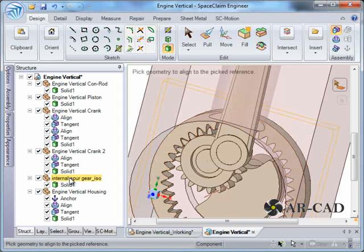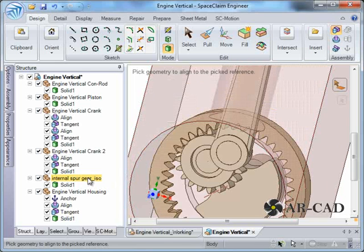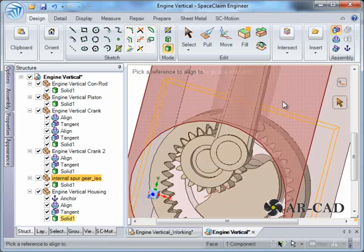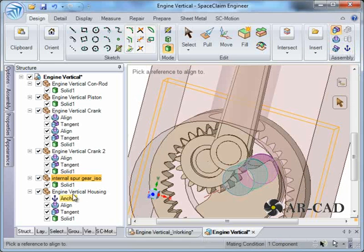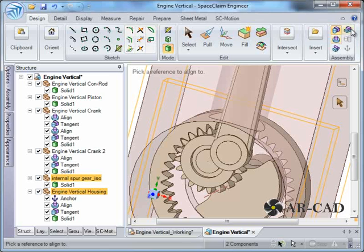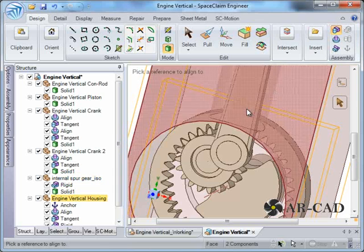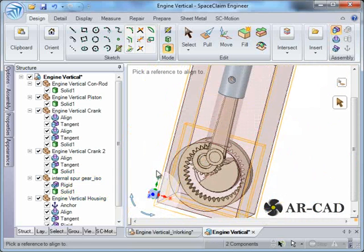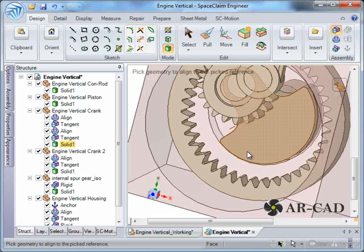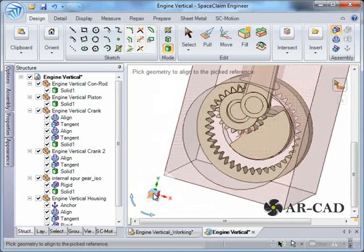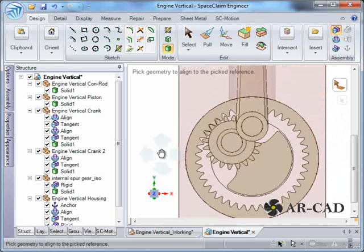We need to make this gear rigid because it has no relative motion with respect to the housing. You can select it and click Anchor, or select this and the housing and choose Rigid — so we make it Rigid. There is now no relative motion between the housing and the external gear.